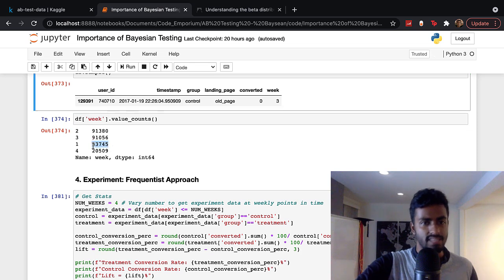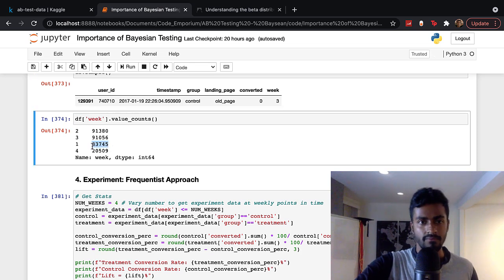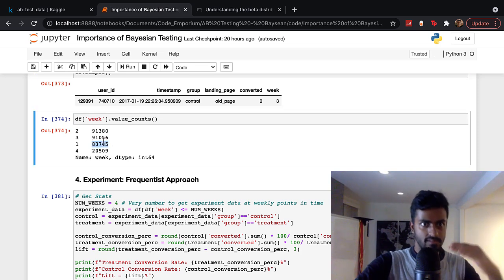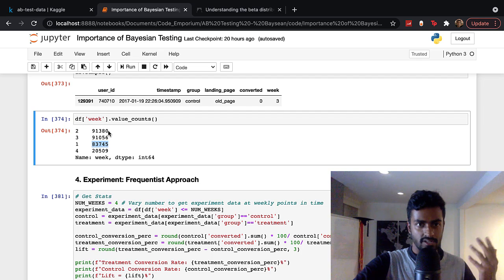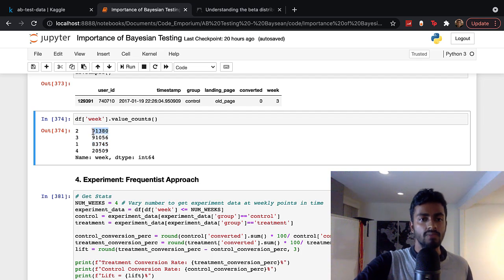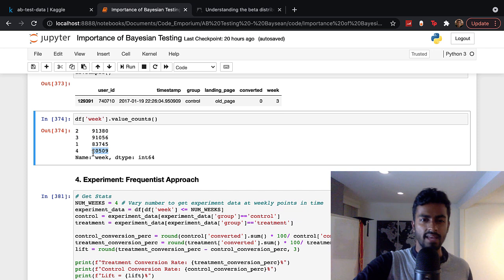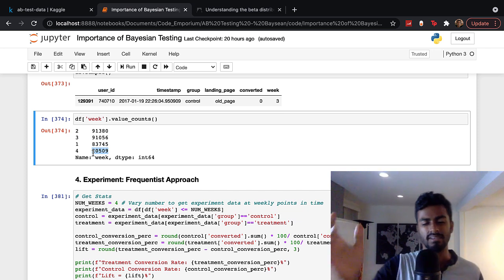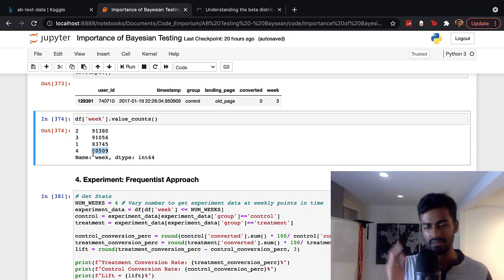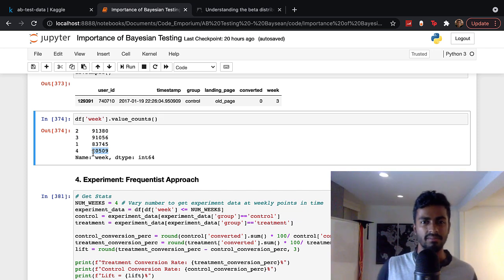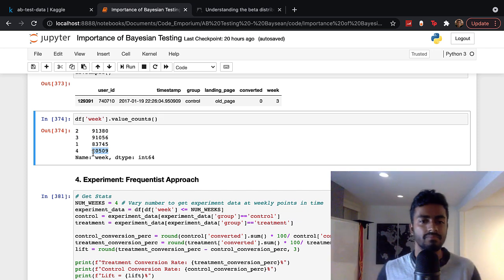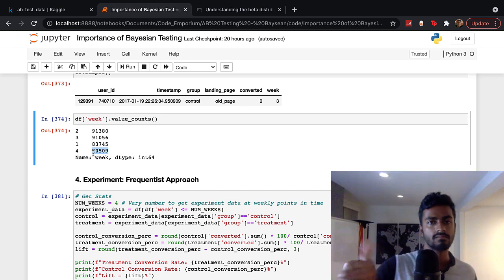In week one, we had 83,000 users that were exposed; week two, 91,000; week three, 91,000; and week four, about 20,000 because the experiment stops in the middle of week four.